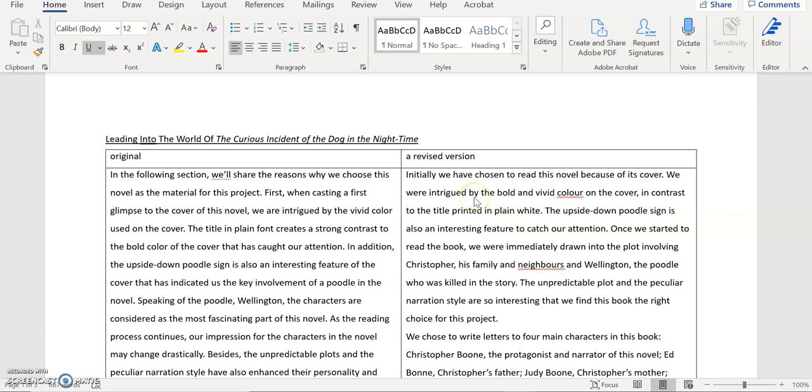Okay here comes to the last example I would like to show you. This is another concluding paragraph. This is from the early part of an essay called Leading into the world of the curious incident of the dog in the night time. It's not the very first paragraph of the essay but is in the first section before they presented their letters to the characters. So let's have a look at the original first.